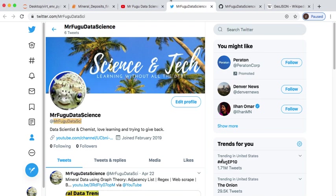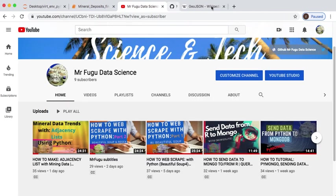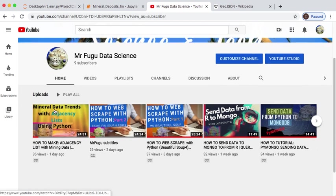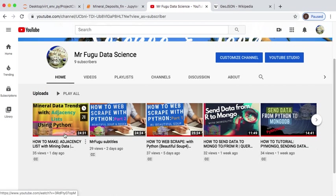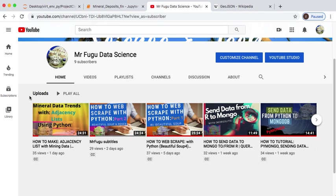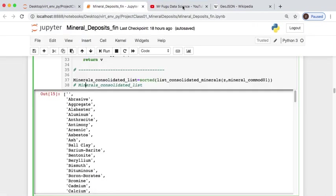Now we're doing a continuation of our last video where we have some mineral data. This is a three-part series. You are watching part two, where we're converting this data into adjacency list and looking for trends.